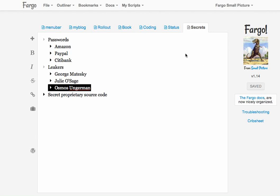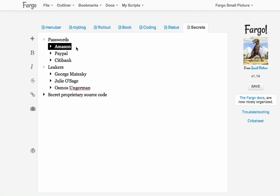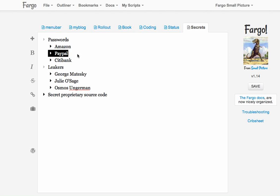Here I have a little file called 'secrets.' This file contains things like passwords for Amazon and PayPal. These are of course not real passwords, it's just a demo.